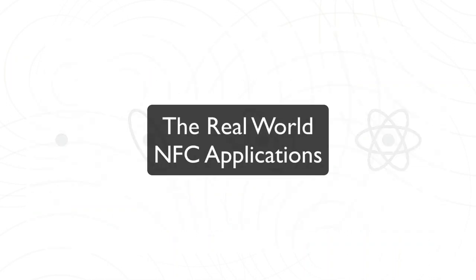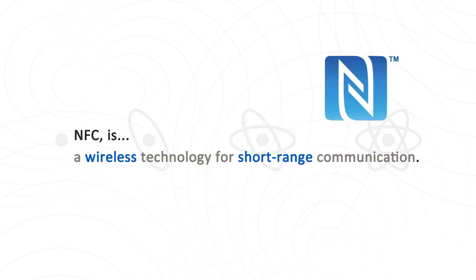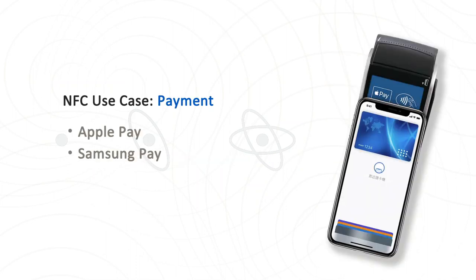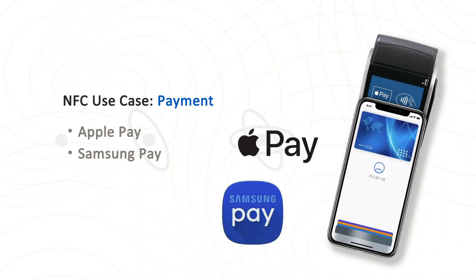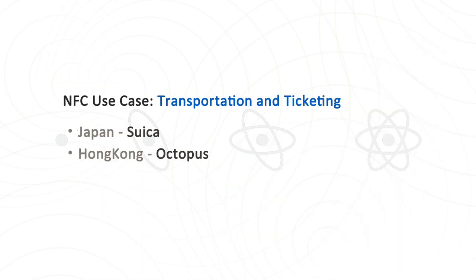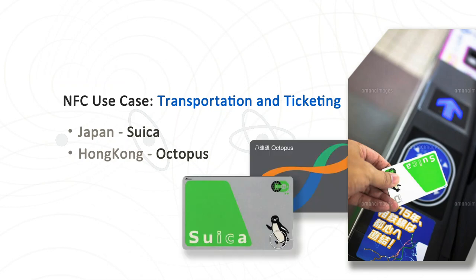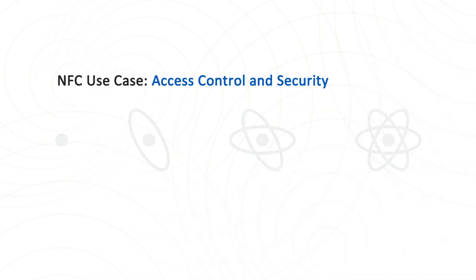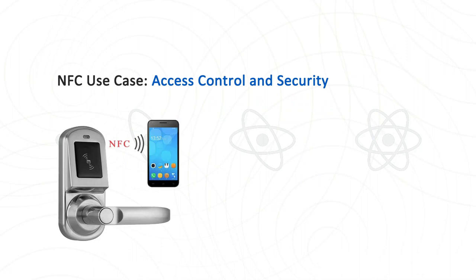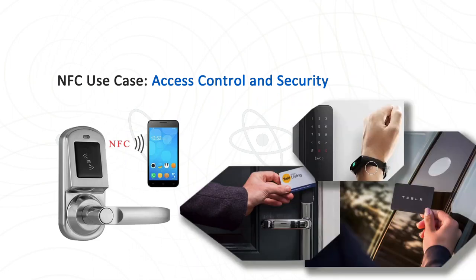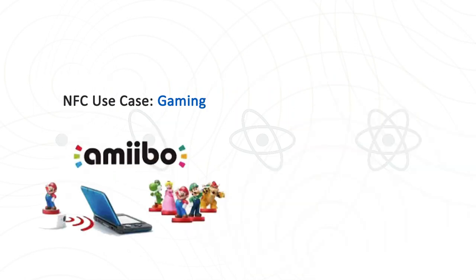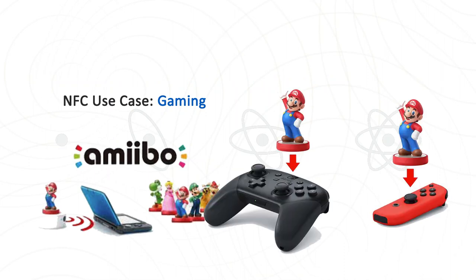NFC, as you might already know, is a wireless technology for short-range communication. It is already widely used in our daily life. Let's see some practical use cases. First is Payment - Apple Pay and Samsung Pay both use NFC. Transportation and Ticketing System - for example, the Suica in Japan uses NFC. Access Control and Security Systems. Even in gaming, Nintendo Amiibo also uses NFC to exchange data between the Amiibo figure and Nintendo Switch.